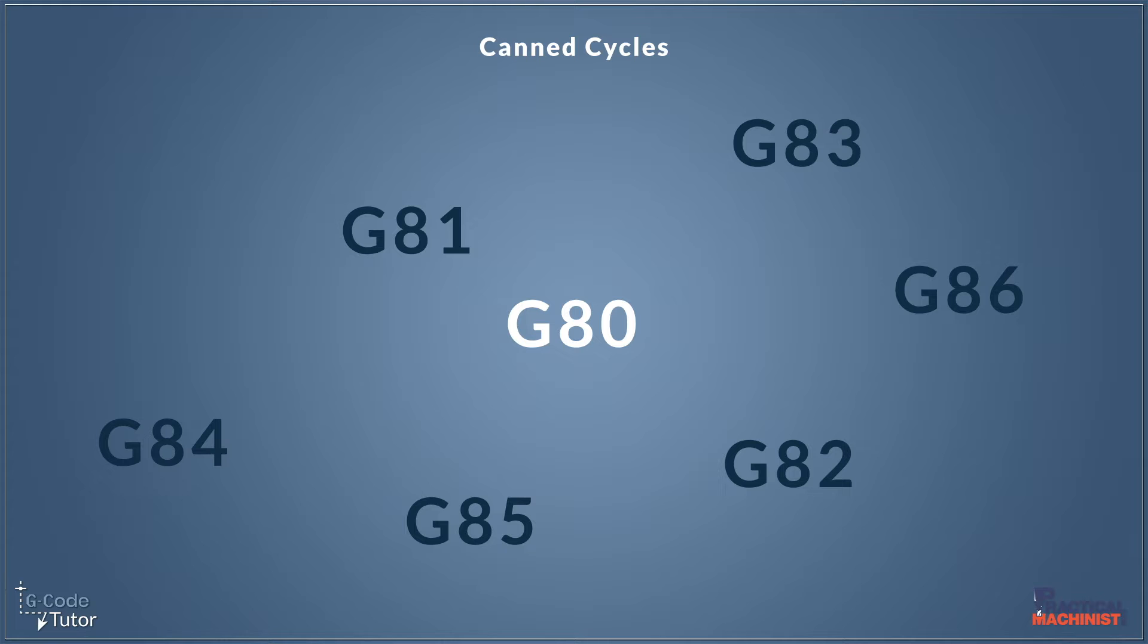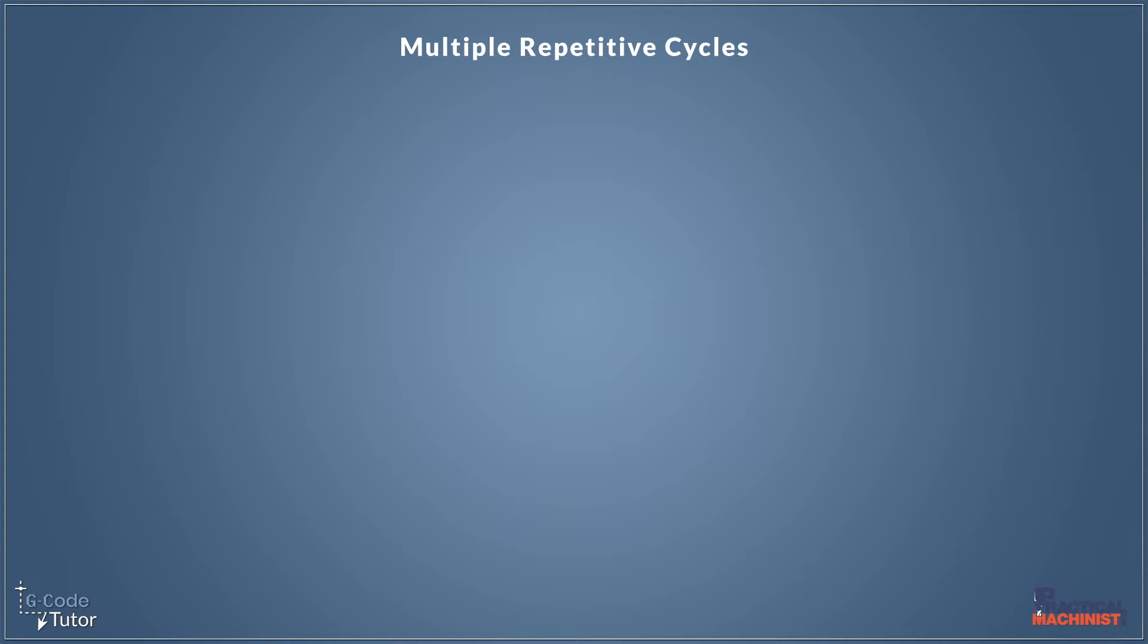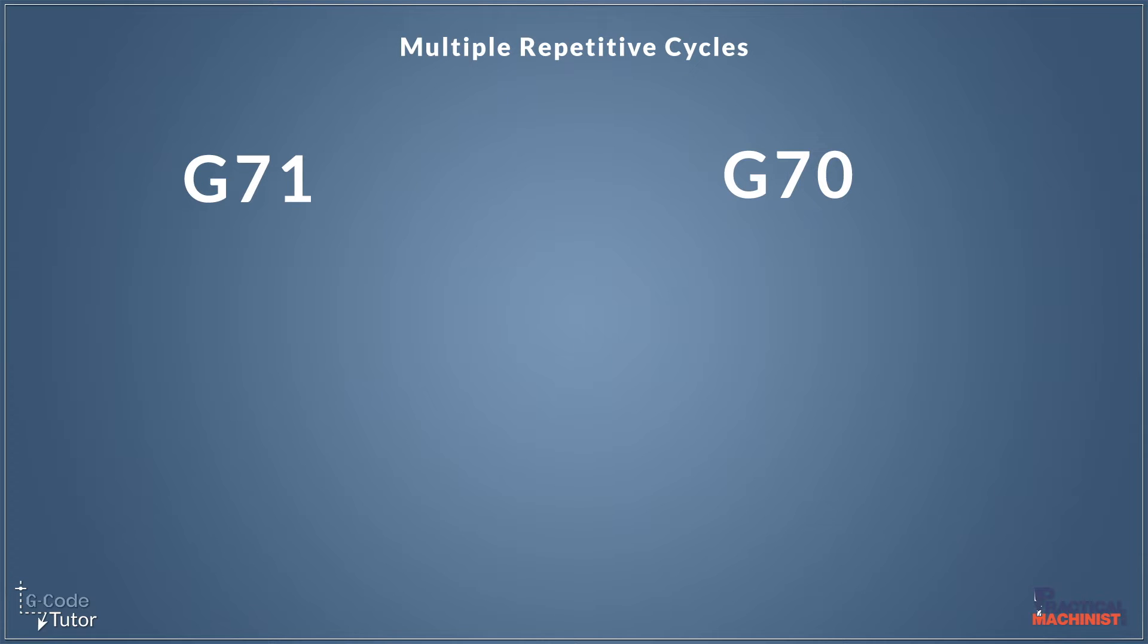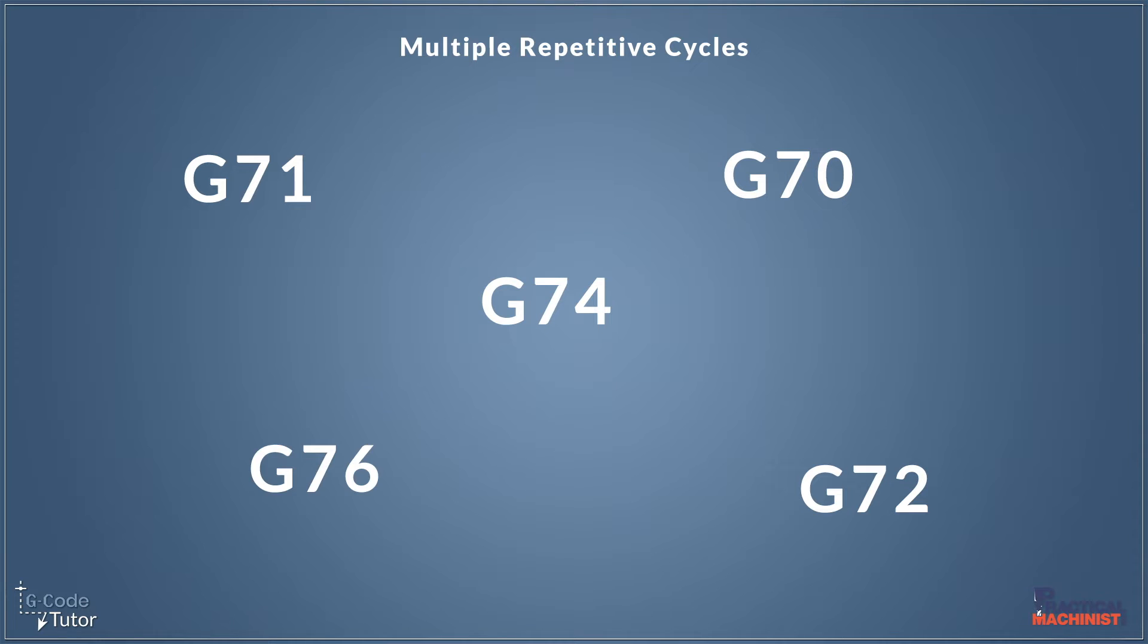Now canned cycles is not the only type of cycle our machine is capable of. It's also capable of multiple repetitive cycles. We tend to use these more on a lathe than a mill but they're there for our use. For example, our G70 is our finishing cycle, G71 would be our roughing cycle, G72 our facing cycle, G74 is our face grooving cycle, and G76 is a screw cutting cycle. These cycles we don't need to finish with G80 to cancel them. These are used to remove material and they're multiple repetitive cycles.